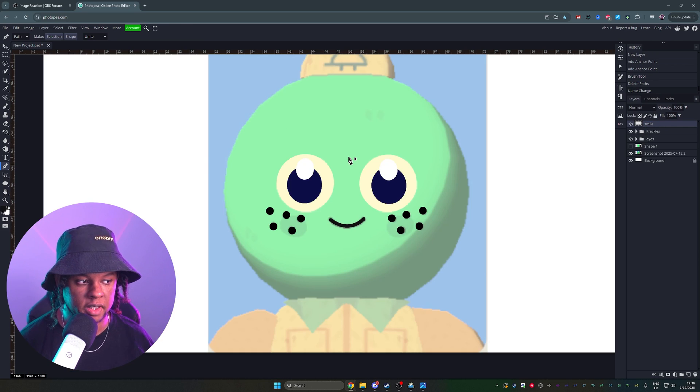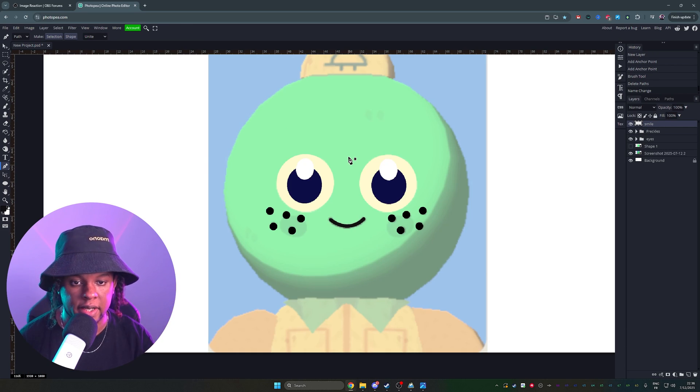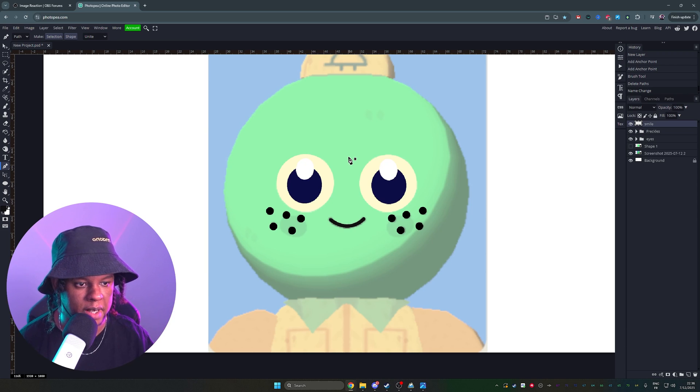So the rest is basically a combination of the pen tool, creating shapes with the pen tool, and doing what I just did. Alright, I'm going to time lapse through this.